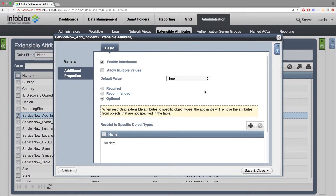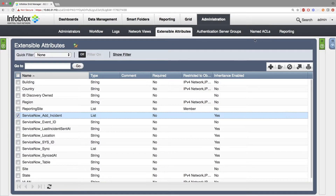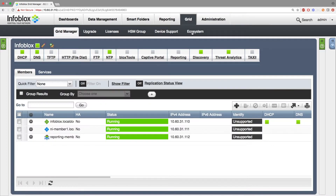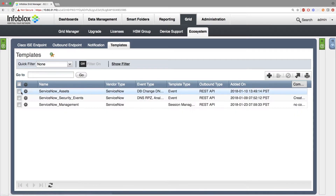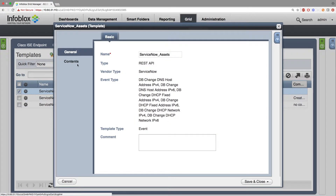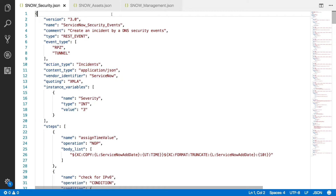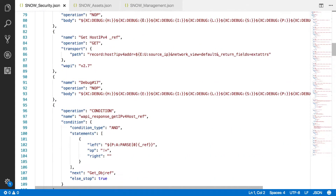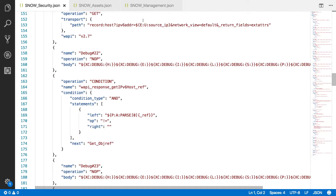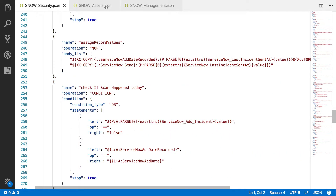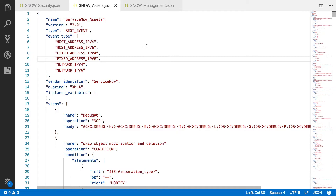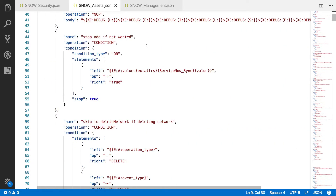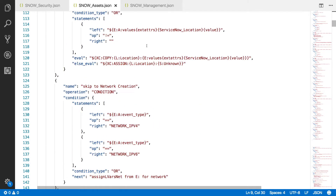Next, go to Grid, Ecosystem Templates, and here you want to add the two action templates and the optional session management template for the ServiceNow integration, which can be found on the Infoblox community website. These templates include ServiceNow assets, ServiceNow security events, and ServiceNow management. The templates are a simple JSON file with logic you can manipulate through instance variables. For the ServiceNow integration, there is one instance variable for the ServiceNow security event called severity, which can be set to 1, 2, or 3, letting you decide the severity of the incident when it is created on the ServiceNow side.